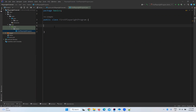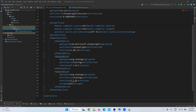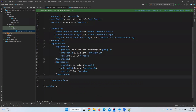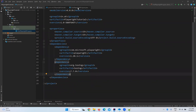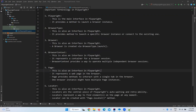In this video we will talk about Playwright and writing our first Playwright program. We'll see what the options are, how to write a program, and how to execute it. In our previous videos we covered what Playwright is, its features, how to set up Playwright in IntelliJ, adding TestNG and Playwright dependencies, and important terminology like Playwright, BrowserType, Browser, BrowserContext, Page, and Locator.